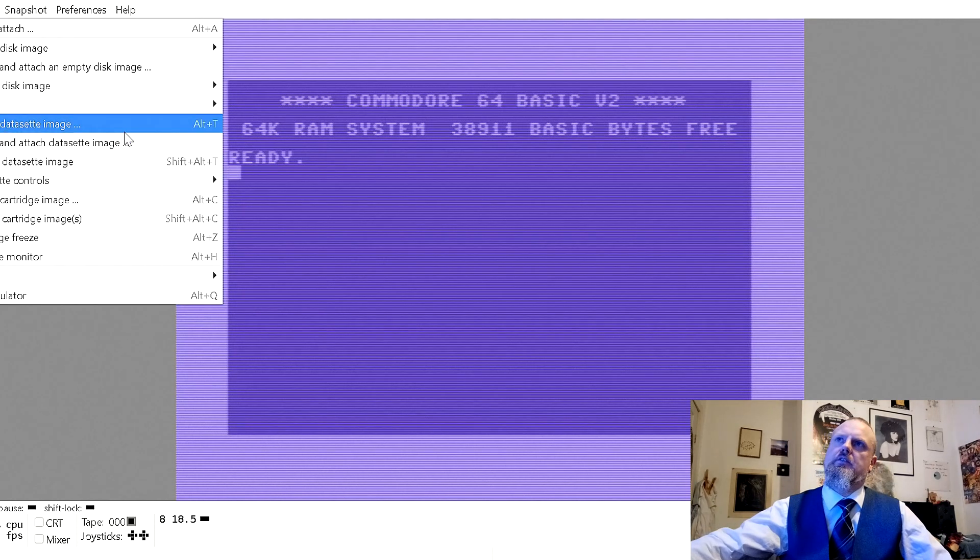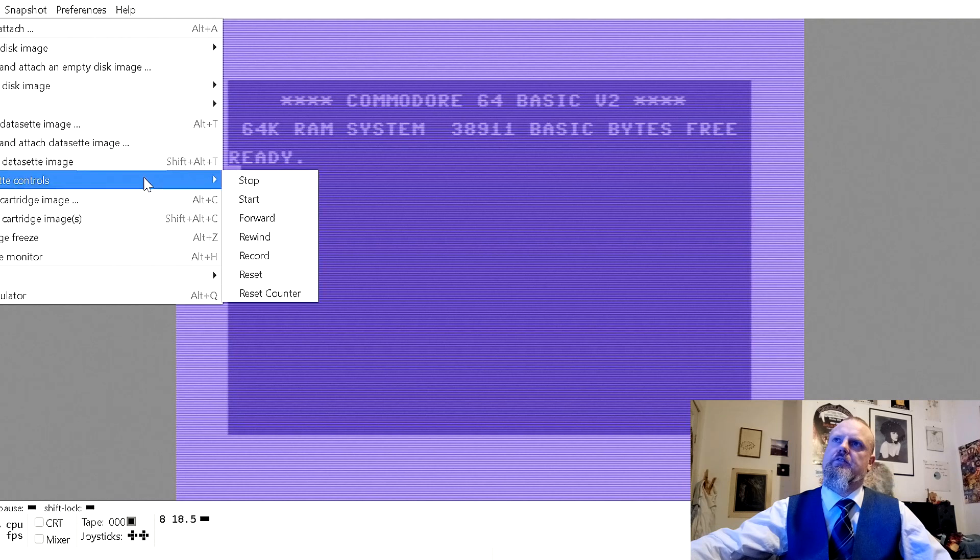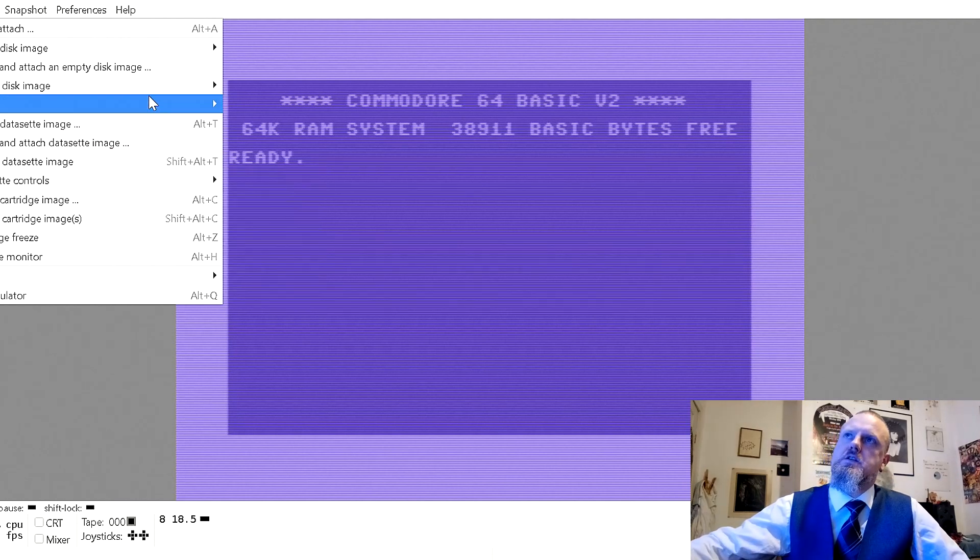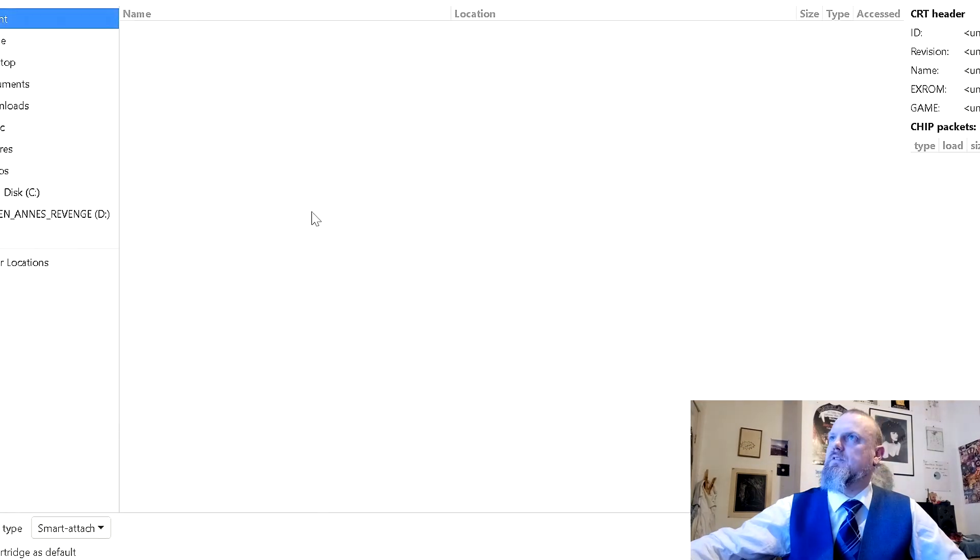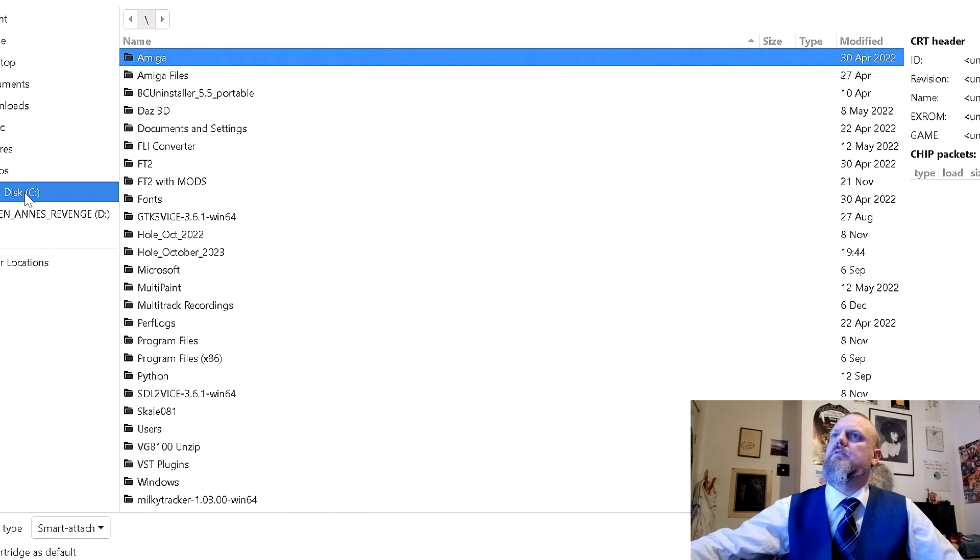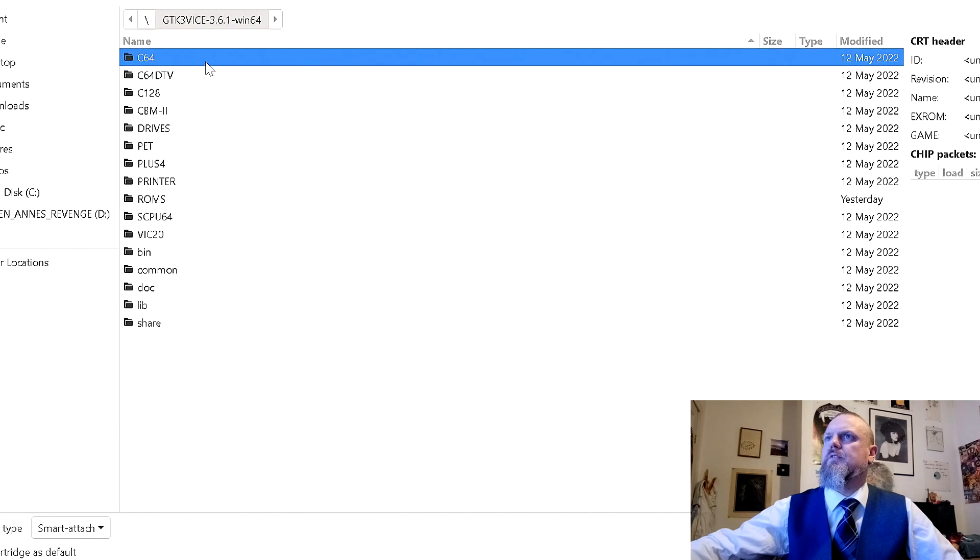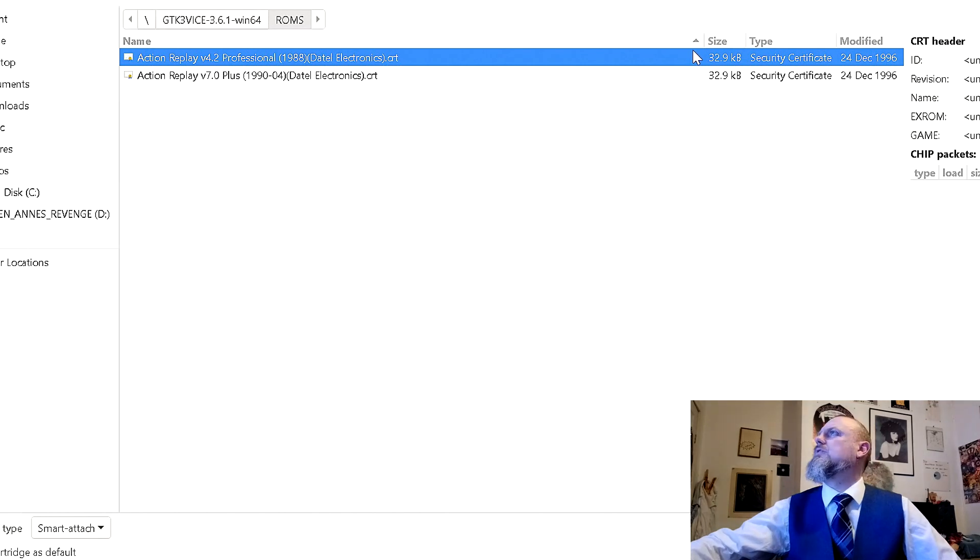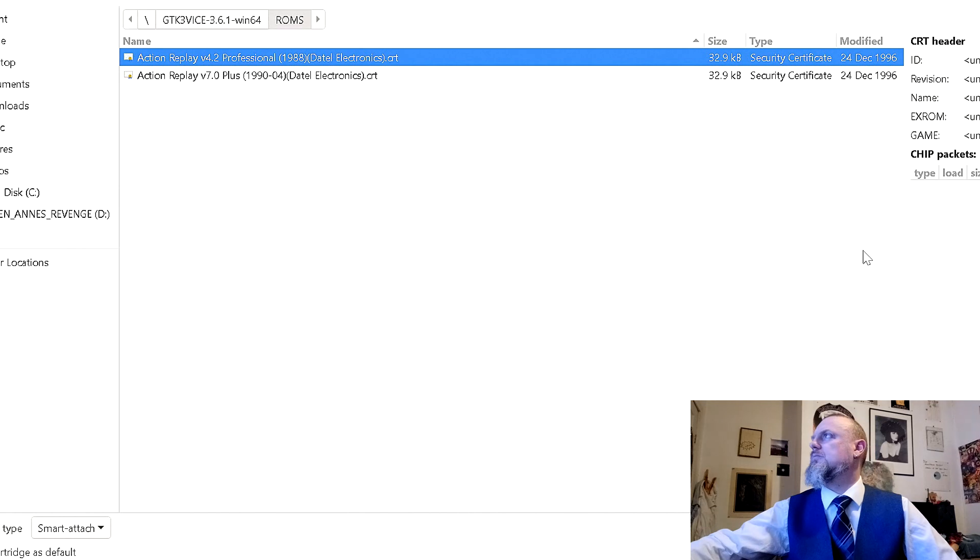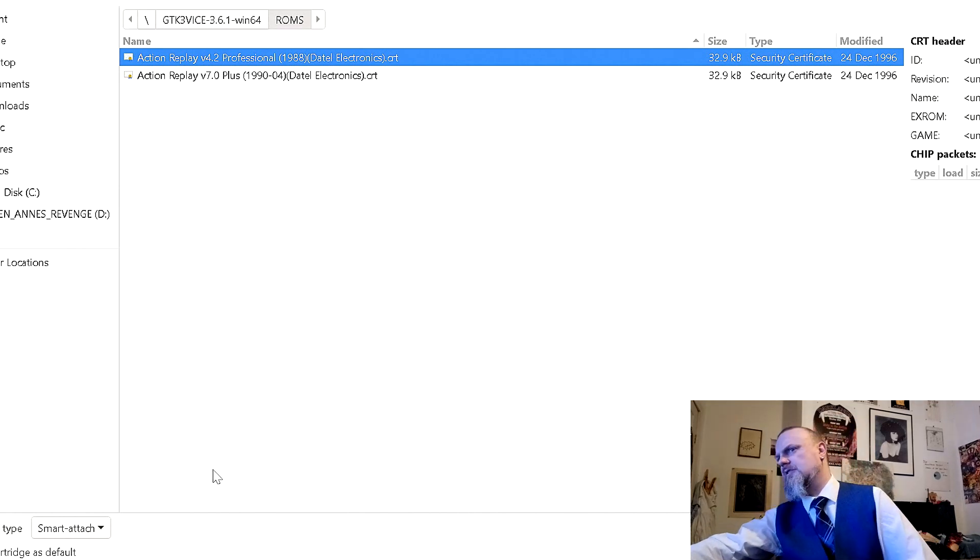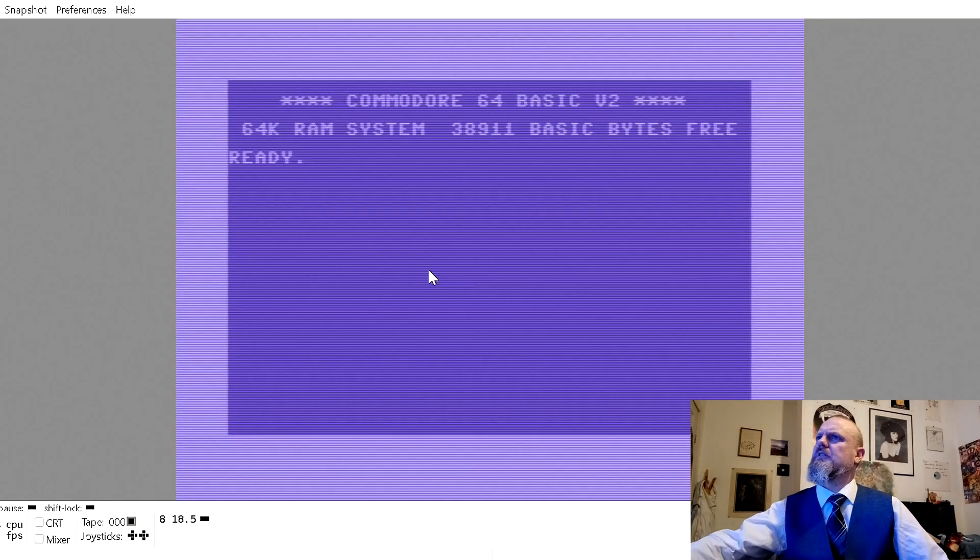Anyway, to do this, I need to attach a cartridge. There I go, attach cartridge image. I need to figure out my own filing system. ROMs possibly. Action replay 4.2. Action replay 7.